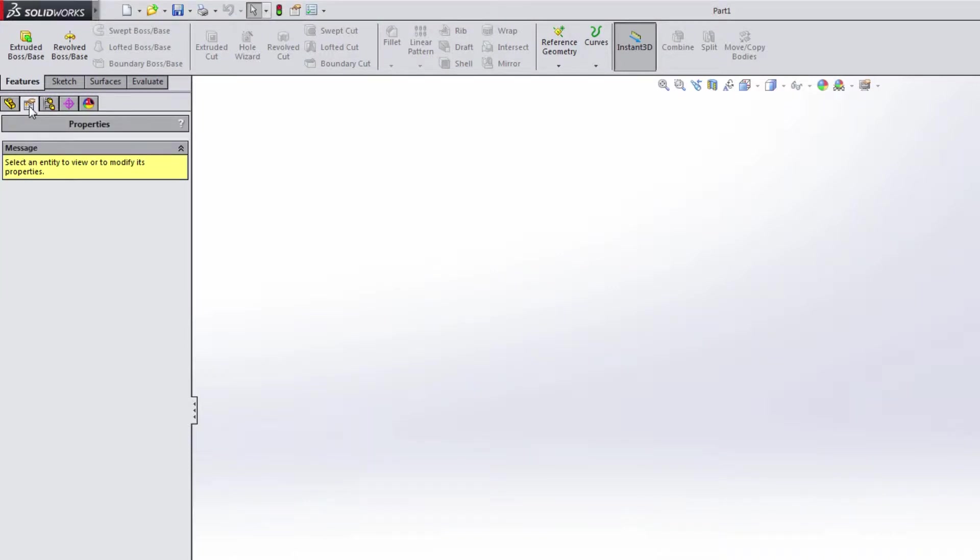Whenever you're creating a feature such as an extrude or a revolve, this is where a lot of that information pops up, where you need to enter different values, make your selections and so on. It all pops up inside of this design tree.